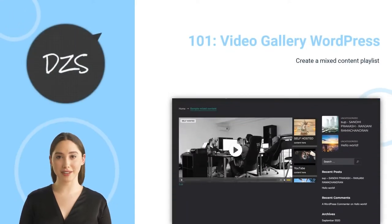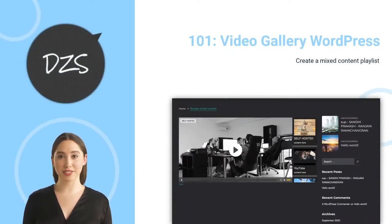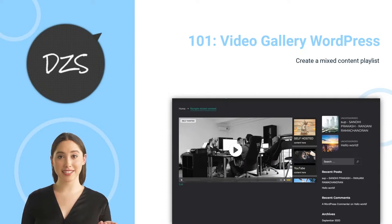Welcome to WordPress Video Gallery. Today you will learn how to create a mixed YouTube, Vimeo and self-hosted playlist.